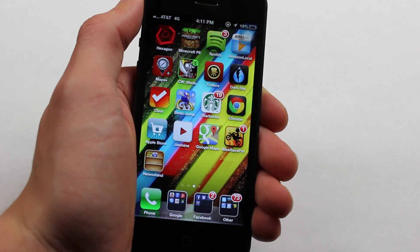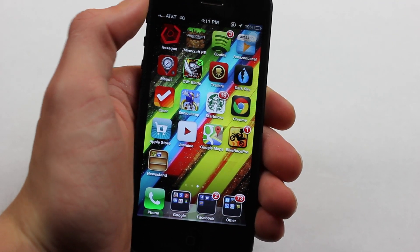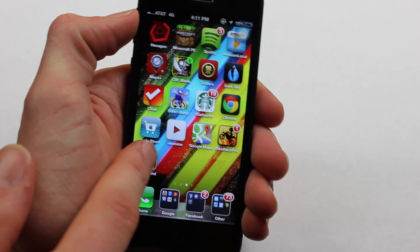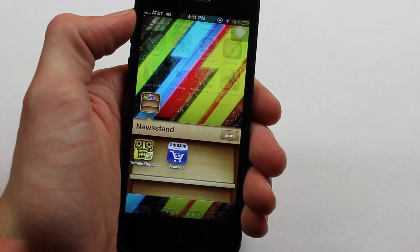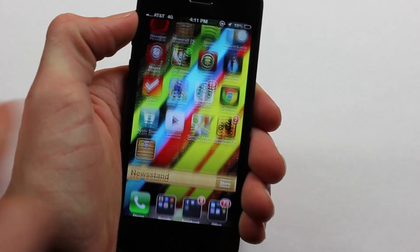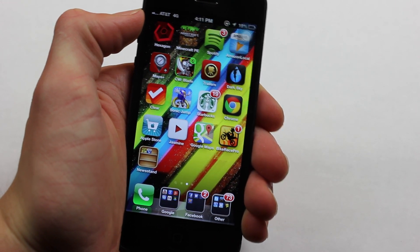With the lack of a jailbreak, I thought I'd show you another cool trick, and that is to get applications in your Newsstand folder. So you can see right here, I got Temple Run and Amazon into my Newsstand folder.